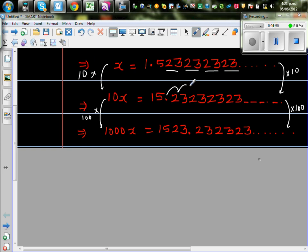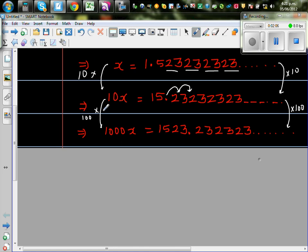the number doesn't move. The decimal point doesn't move. The number moves. Whichever way you understand. So this has moved two places. Or the number has moved two places. Whichever way. So if you make this 100 times bigger, 10x would become 100x. And this would become 1523.2323.